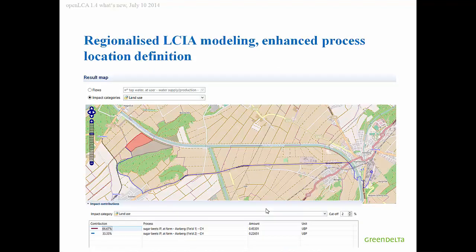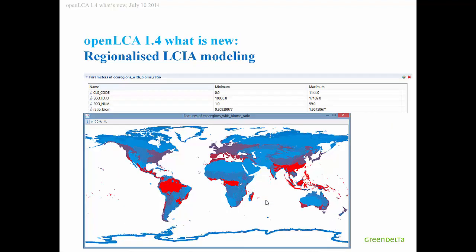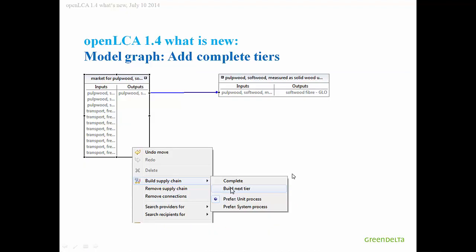Then, we have added regionalized impact assessment modeling. You can specify the location of the process even at lines or areas, which is quite convenient in agricultural and food modeling. And have now also regionalized impact assessment modeling that is suited for this. You see here the regionalized impact assessment method, where you see the different factors in different regions for a specific impact category.